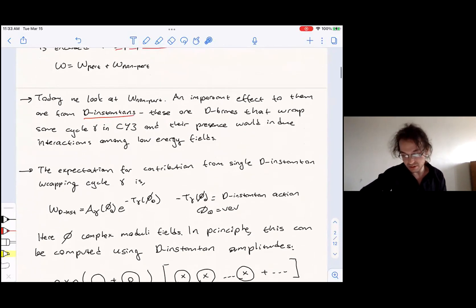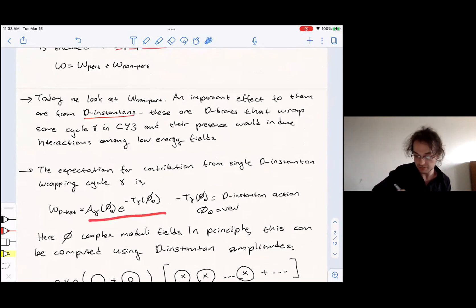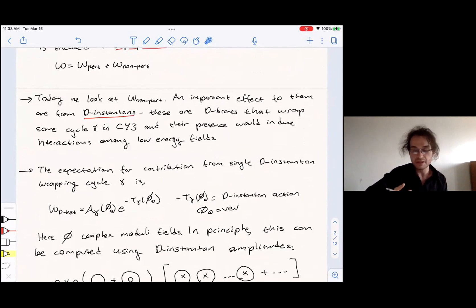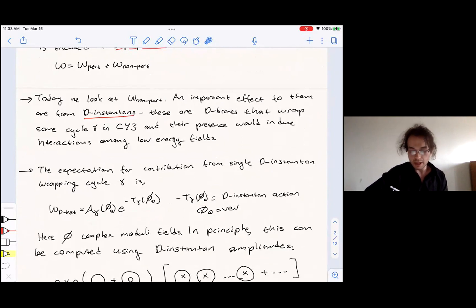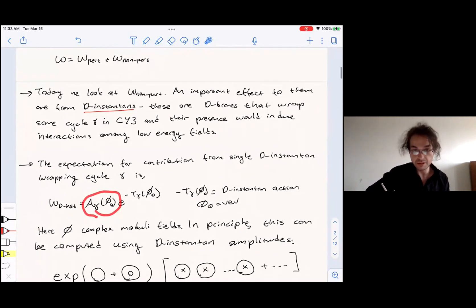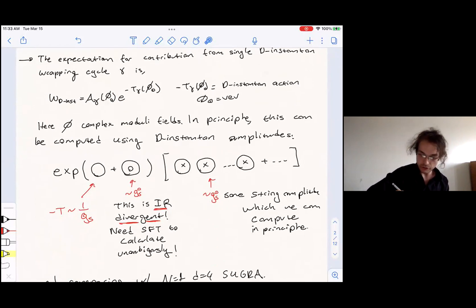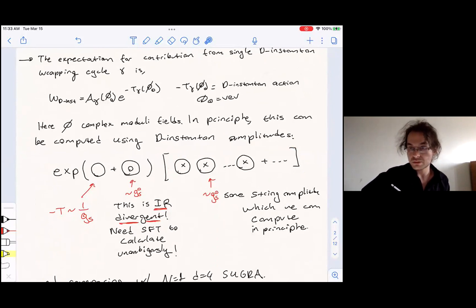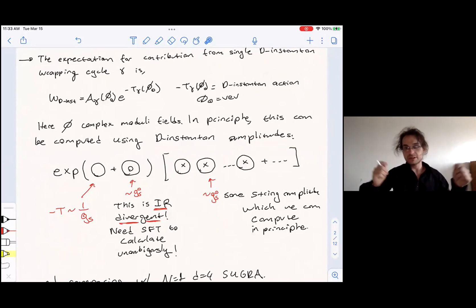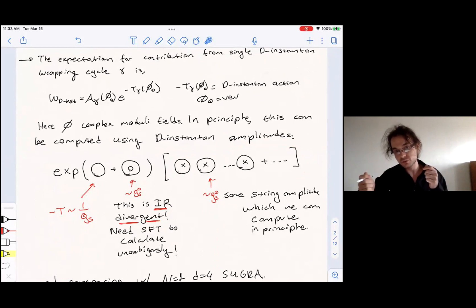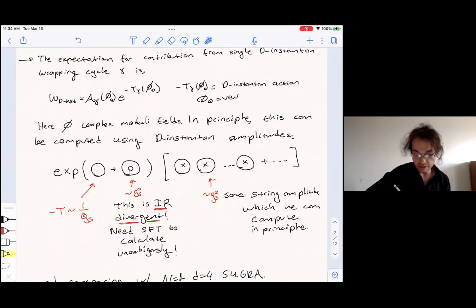The expectation for the superpotential from a single D-instanton wrapping cycle gamma is of the form with the usual e to the minus T, where T is the D-instanton action. The files here are complex moduli fields. I'm going to be agnostic about the specific model, because it's going to cover all possibilities. There's going to be some normalization — computing this normalization is our main objective. This can be computed using instanton amplitudes, which we can schematically write as disc amplitudes where one disc is ending on the instanton, plus bubble diagrams, because we add these amplitudes on top of perturbative string amplitudes, which may give a relative factor.